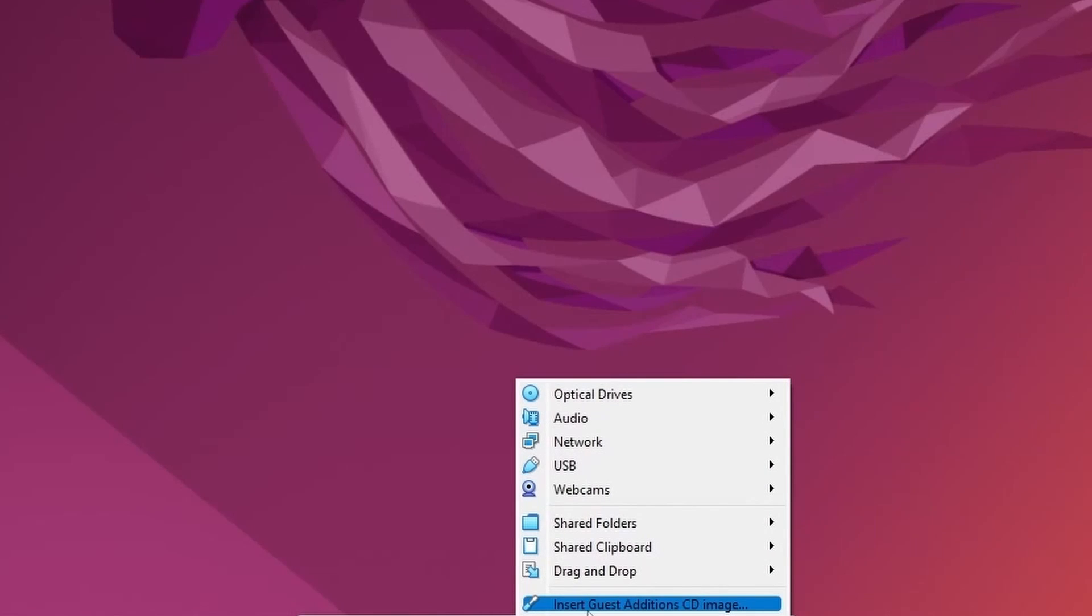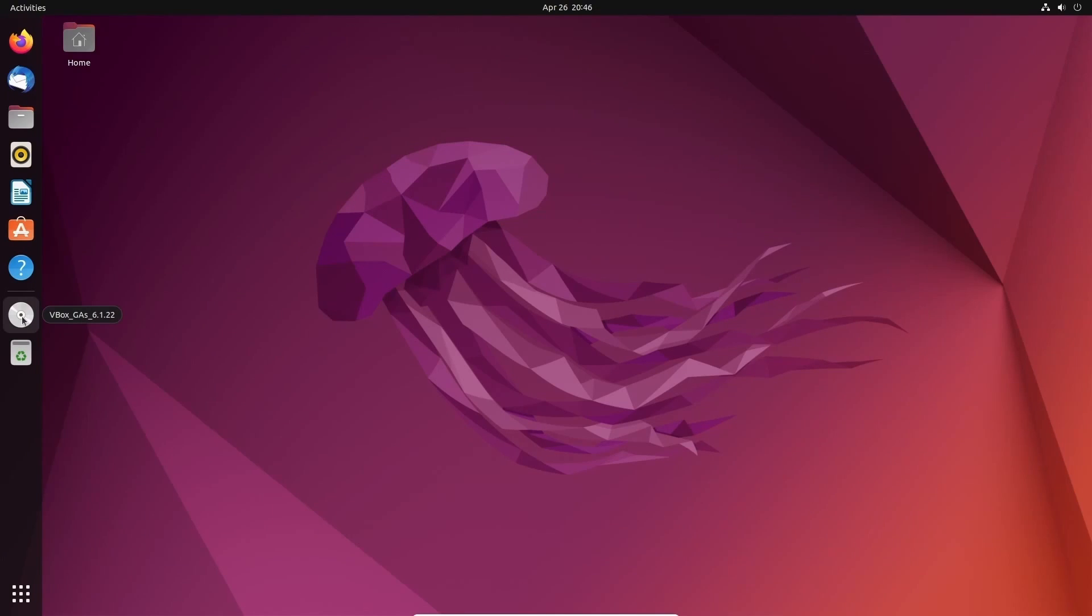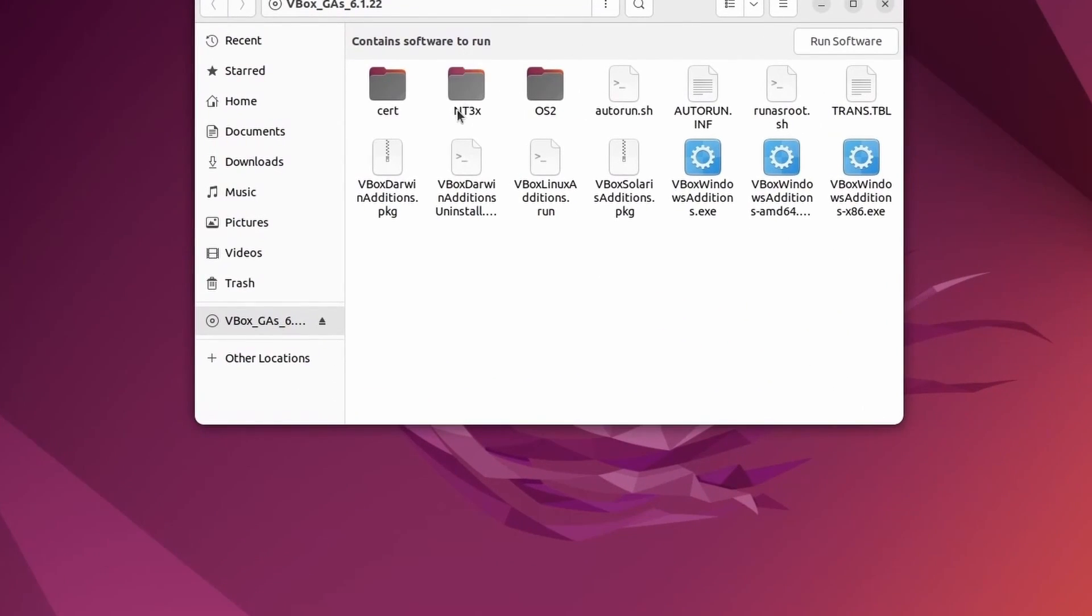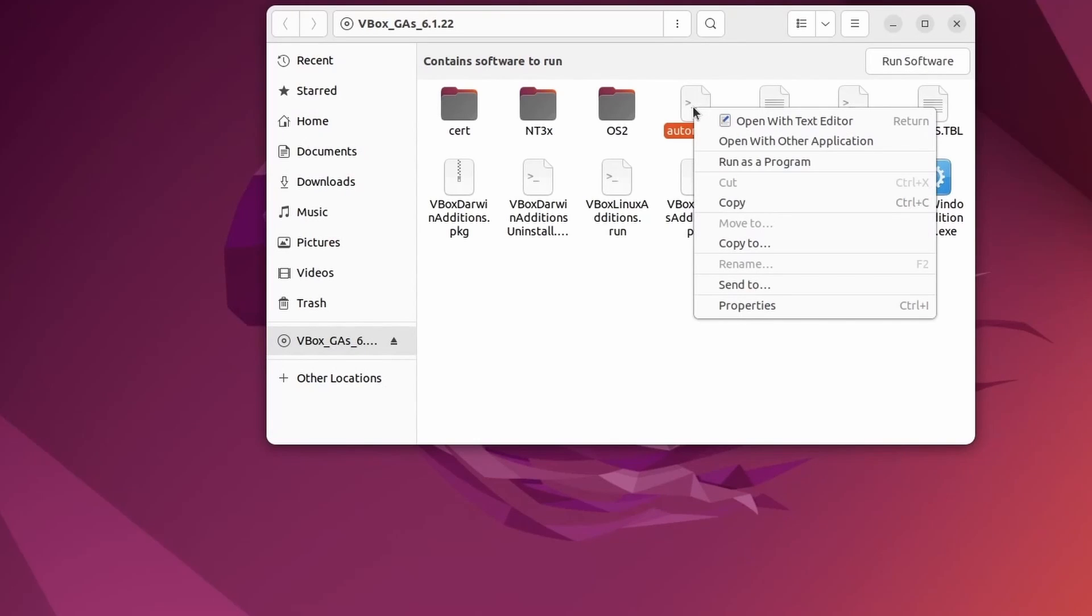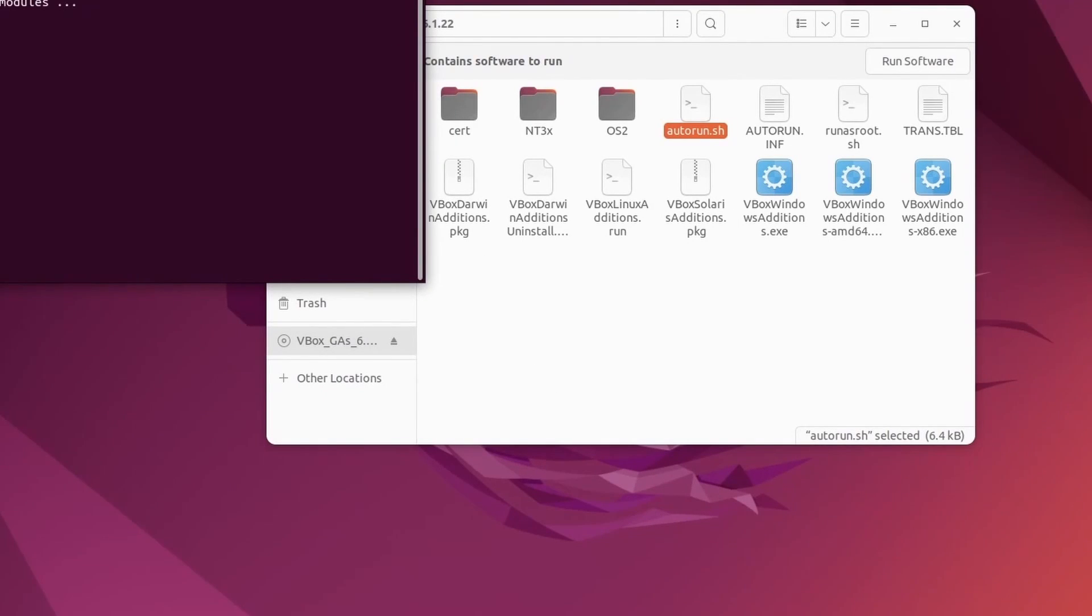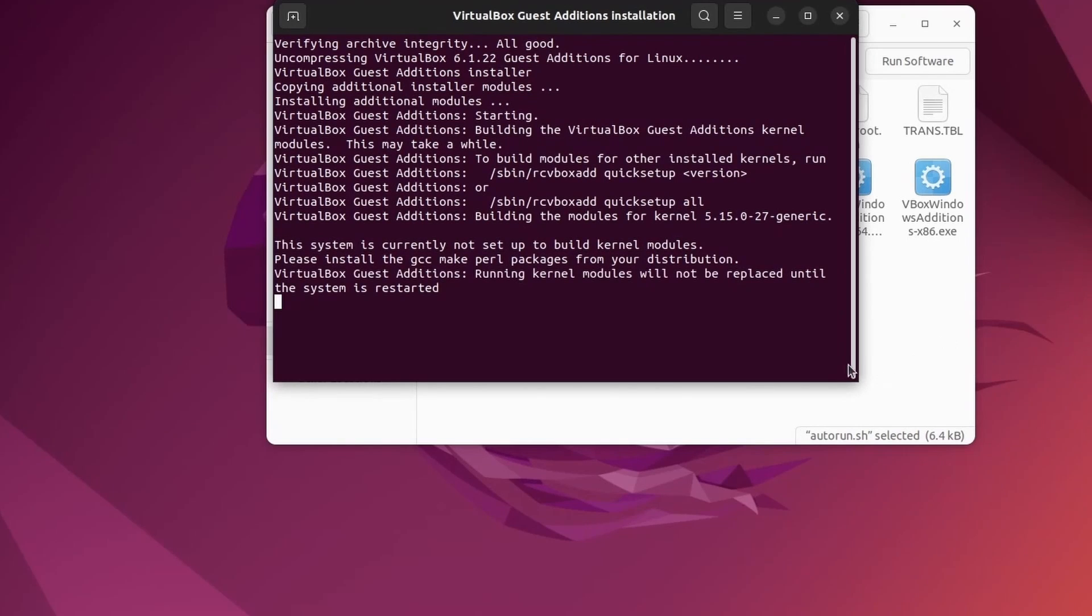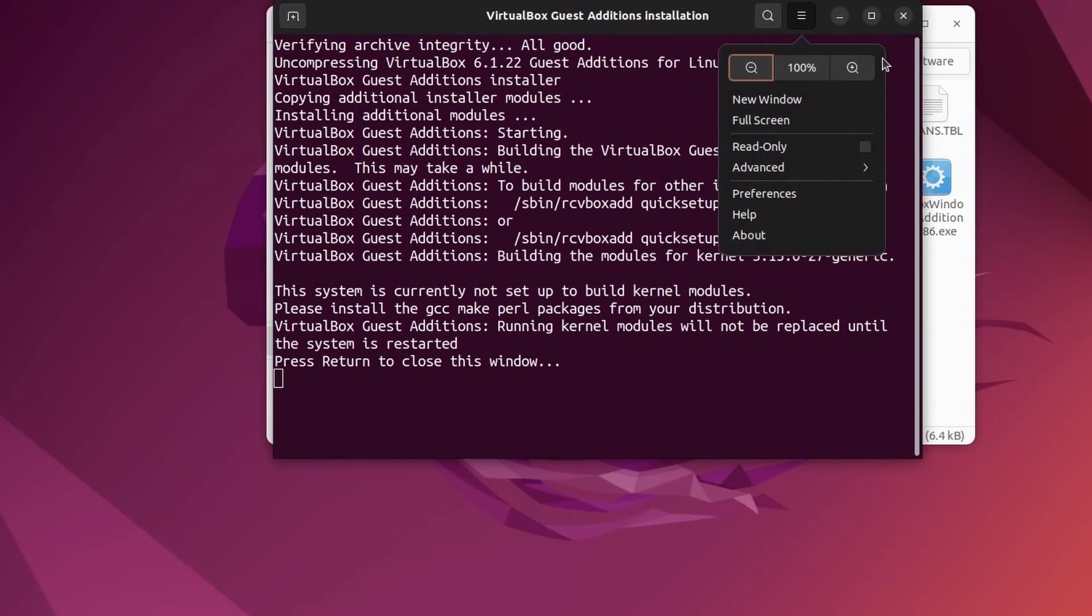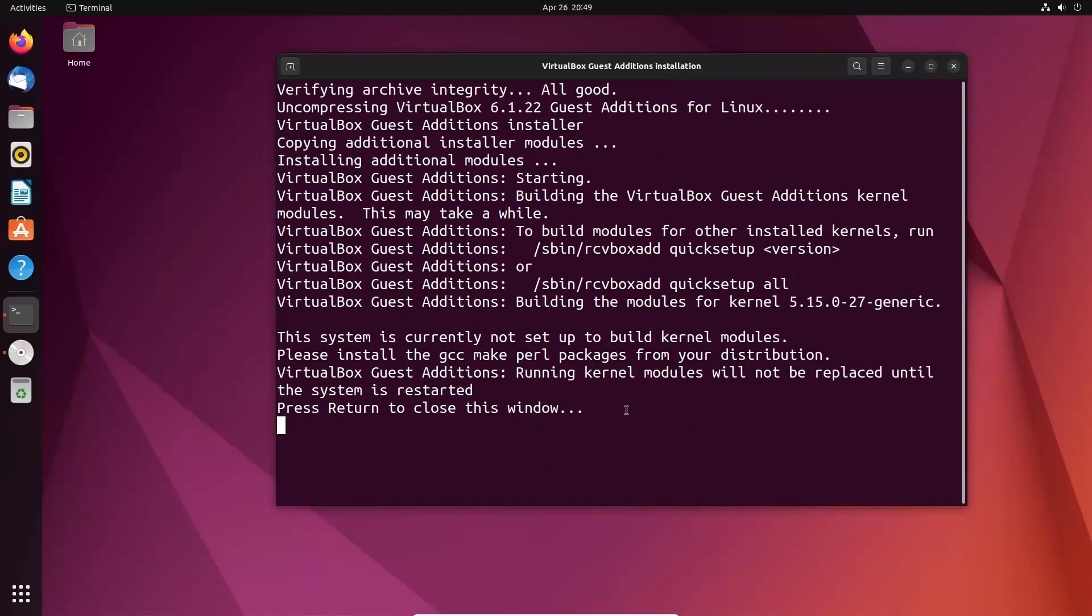If we click on devices, you'll notice insert guest editions CD image. After you've clicked that button, you can go over to the left-hand side. You'll notice this VBox gas. Mine's version 6.1. I'm going to click on that CD. And in order to run this, if you can't get the run software to go, right-click and hit run as program. You'll be asked for your administrative password. I'll put that in, authenticate it, and that should start installing your modules, including drivers for VirtualBox quite quickly. I'll just zoom in on this a little bit so you can see what's going on.